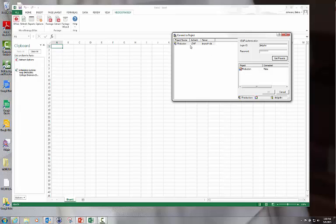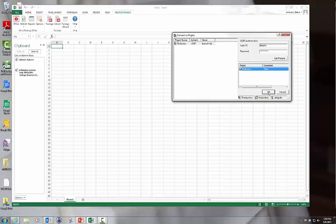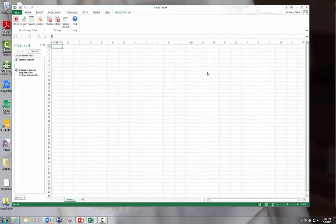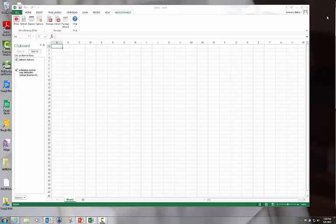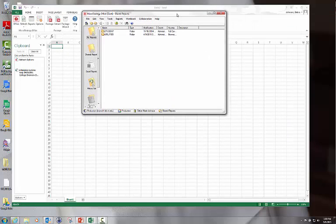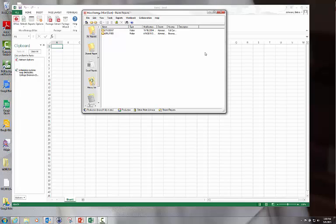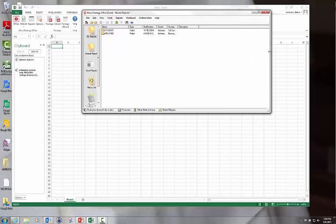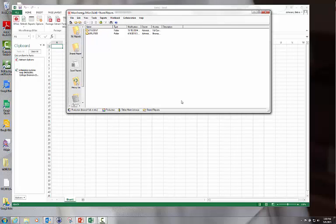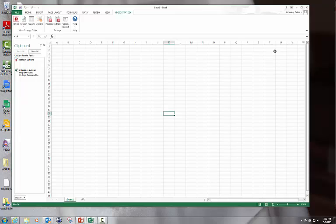It will retrieve the projects that are in that instance, in this case the production instance. We only have one project, so click that one, Production. Now you have the same thing that you had when you logged into the web. You have your folders, your shared reports, your My Folders, just as we talked about previously.